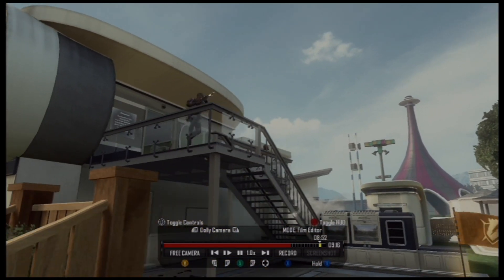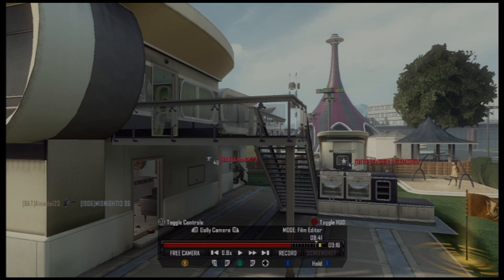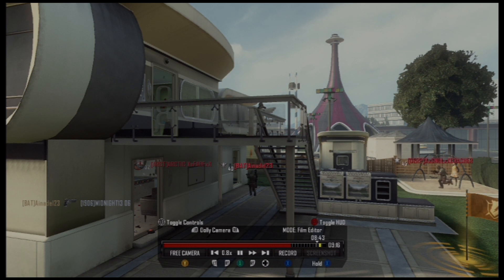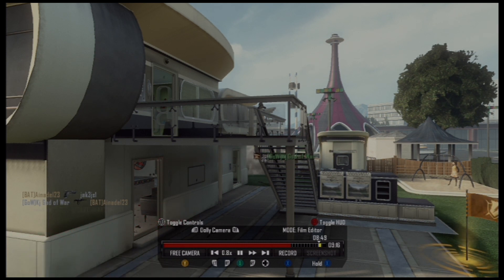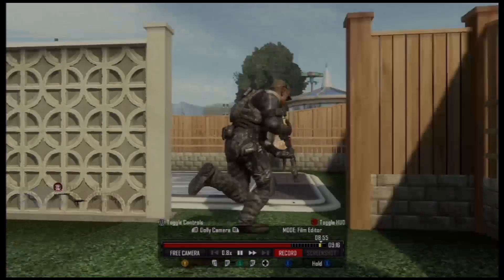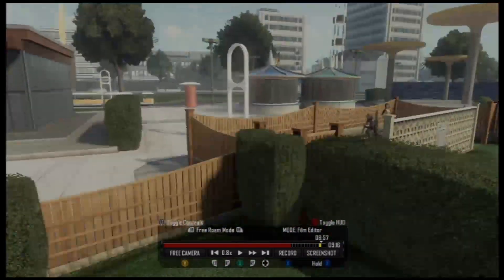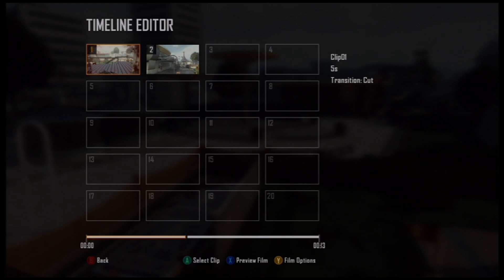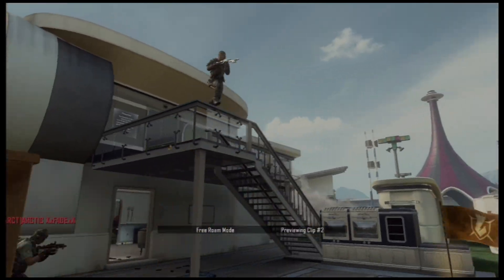I've got my speed set, so let's double check that everything looks good. I'm happy with that. Now we have to actually record this — make sure you're in dolly camera mode, then press the record button when you're ready. When done, hit record again to stop, then auto name and save the clip. Then I'll go to the timeline editor by hitting Start — and there are my two clips. I'll press Preview Film to watch what it's going to look like as it switches over to dolly cam.